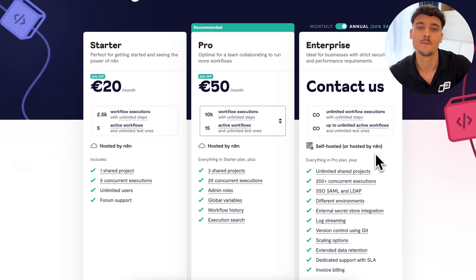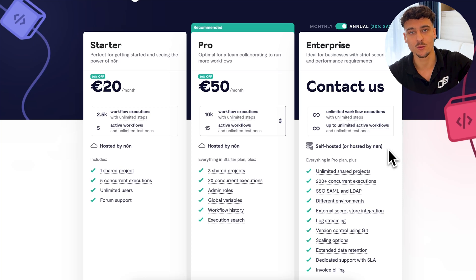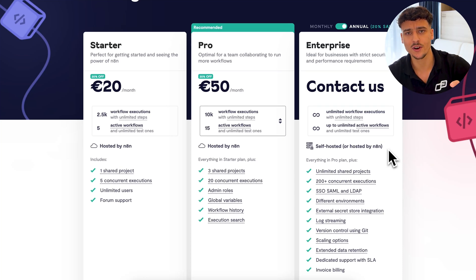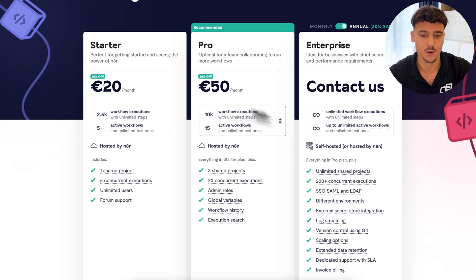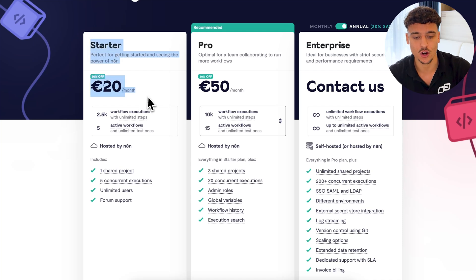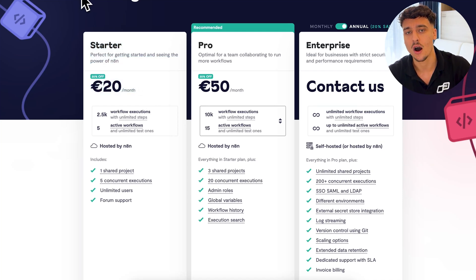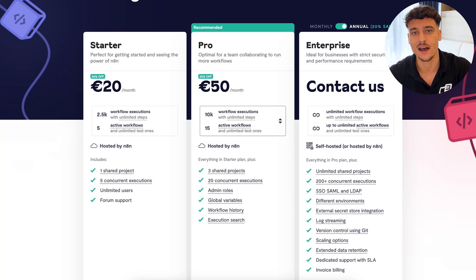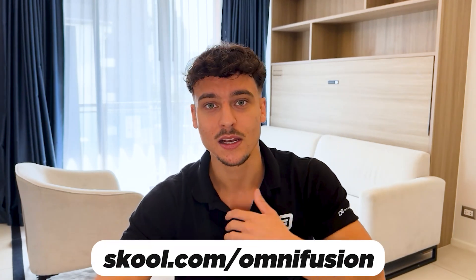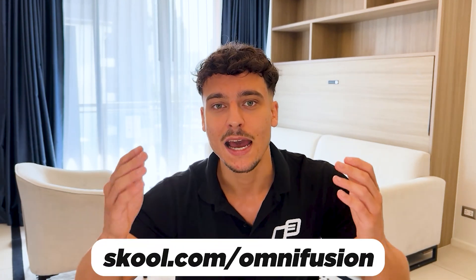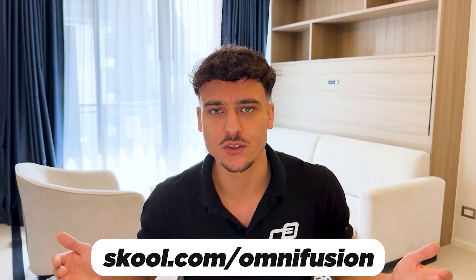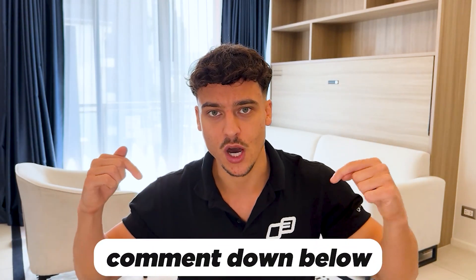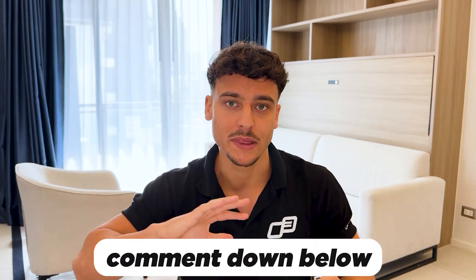And as I said, if you want to self-host N8N, you have unlimited workflows, unlimited executions, so many more benefits. So if you're just starting out and you want to experiment, get the starter plan. If you're actually going to take it seriously and build a lot of solutions on N8N, go the self-hosting route and use something like DigitalOcean. There's a ton of tutorials already out there. We're going to be sharing tutorials as well very soon in the school community at school.com slash Omnifusion.